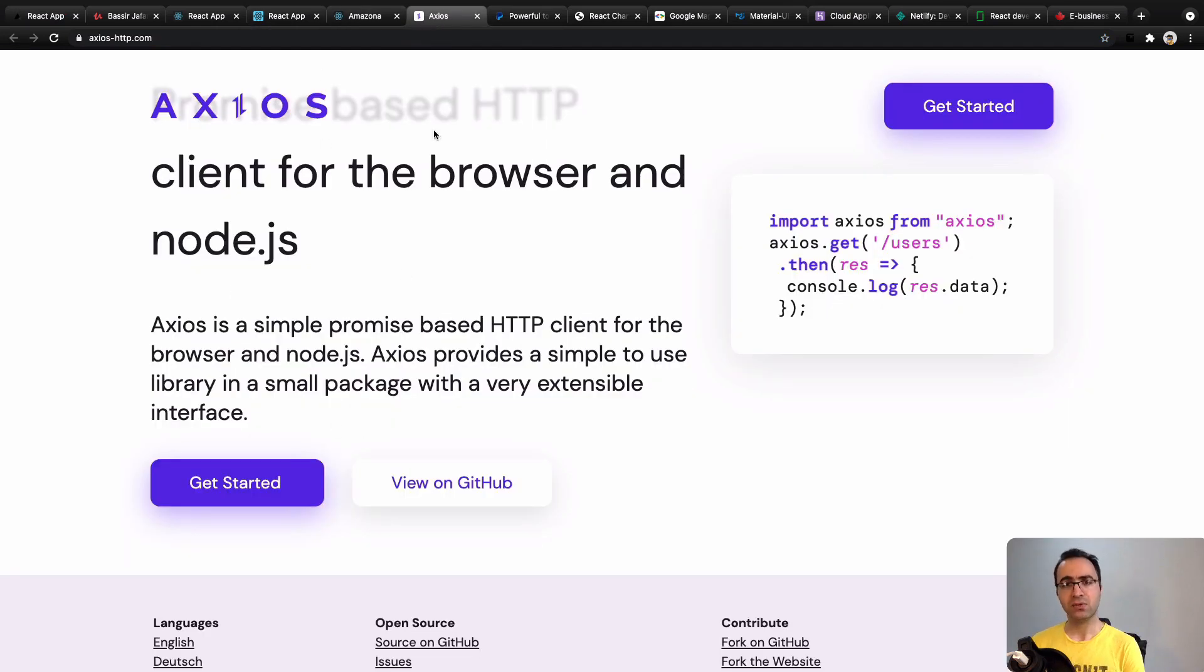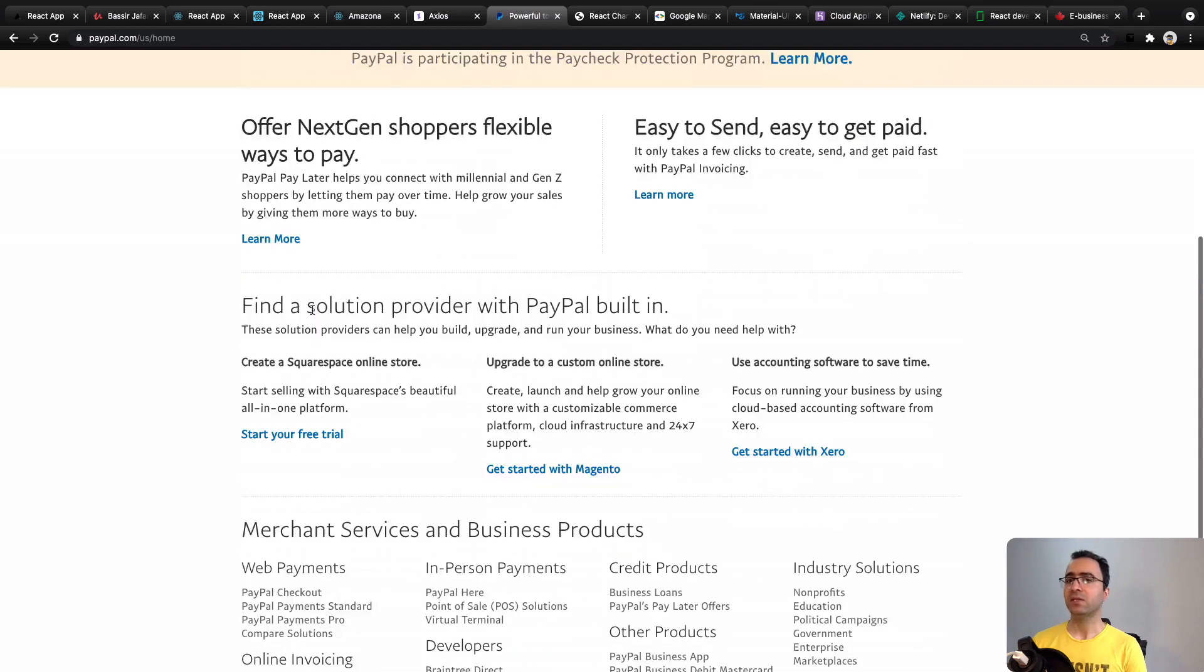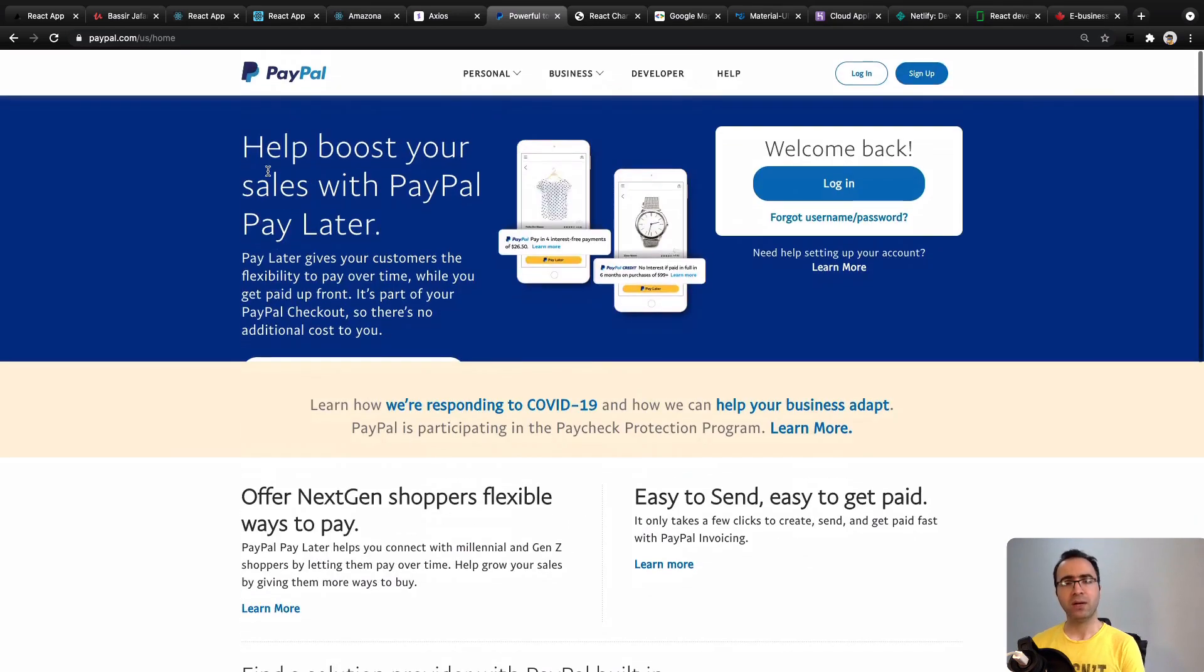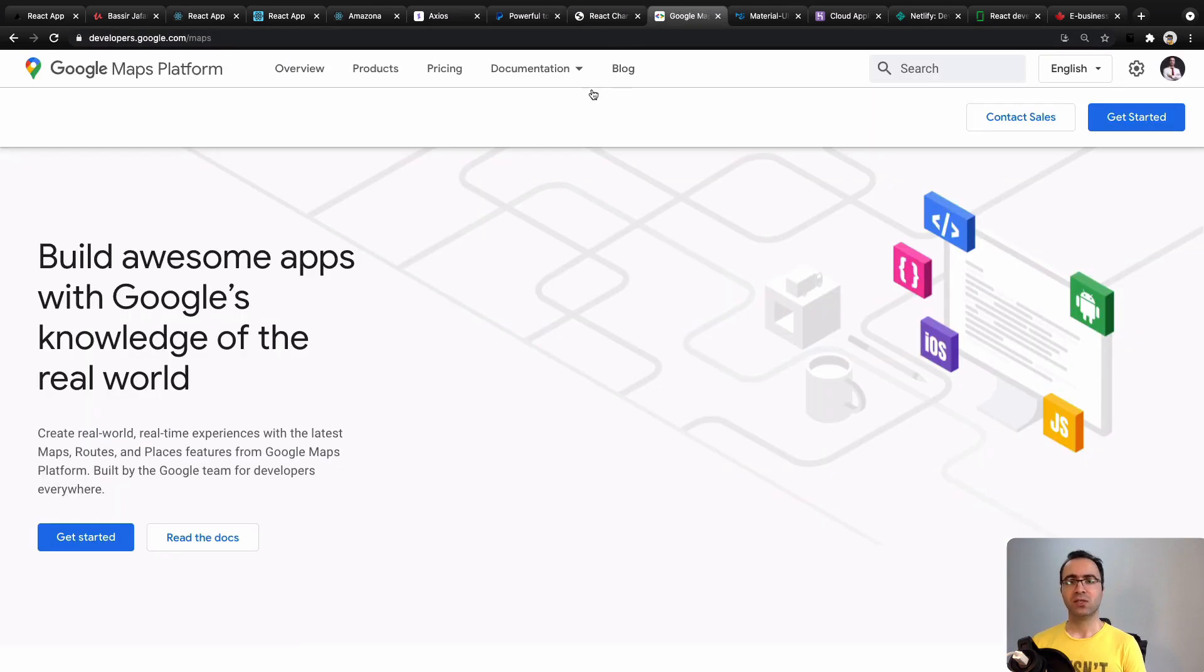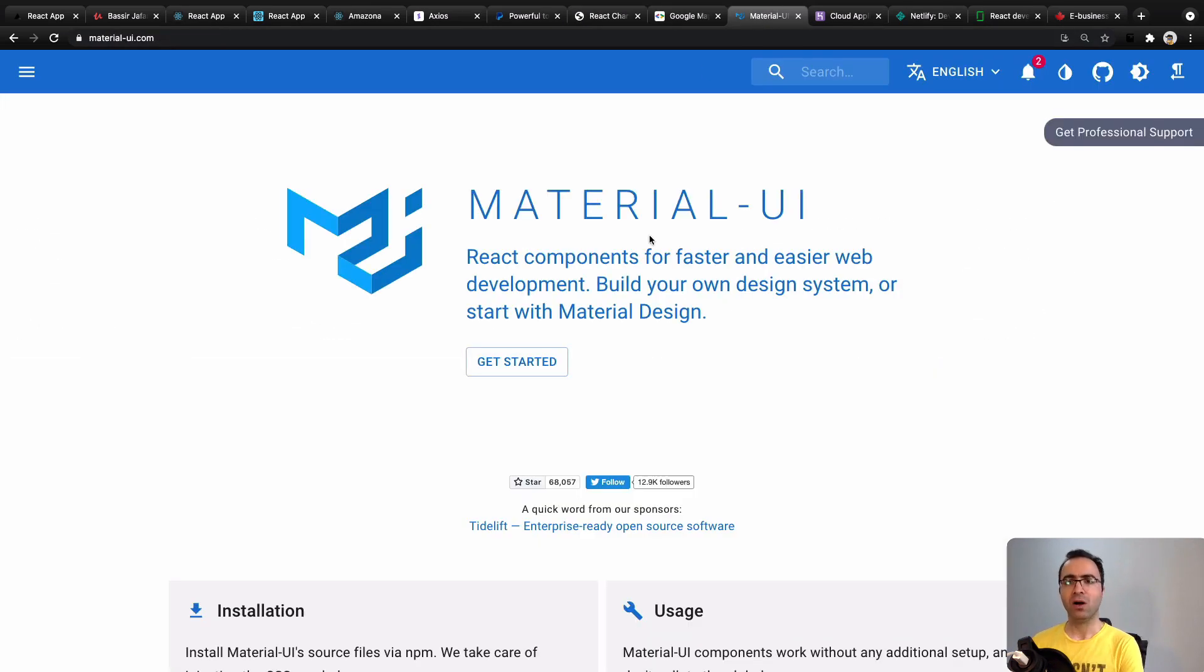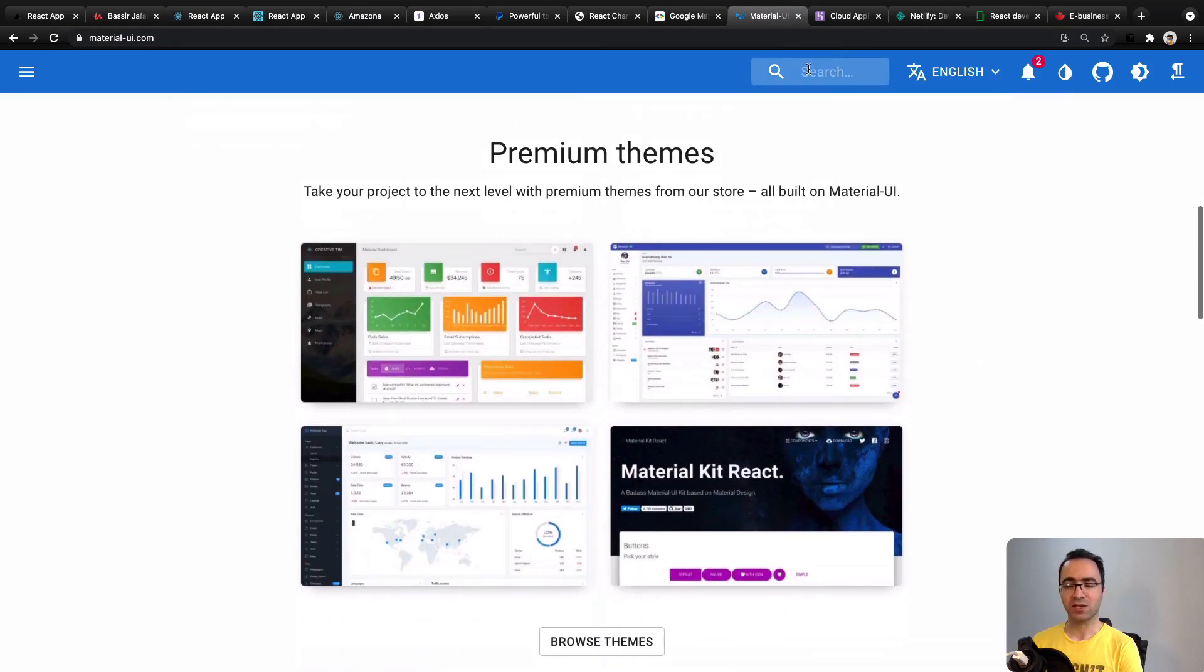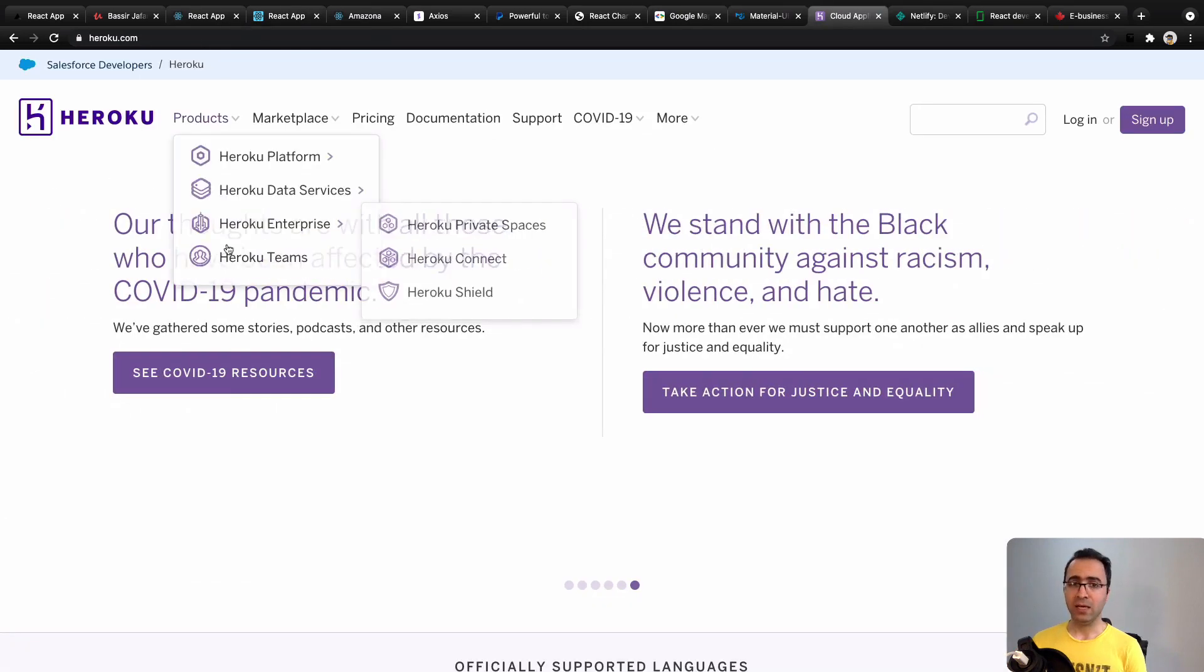You will use payment gateways like PayPal and Stripe to make payments, and you will incorporate React charts, Google Maps, Material UI, and Bootstrap into your React applications.